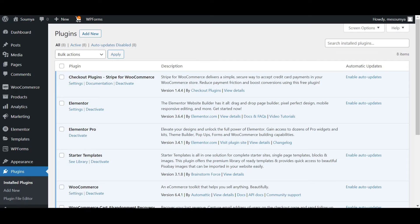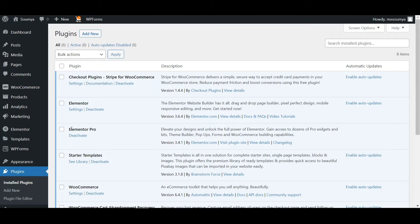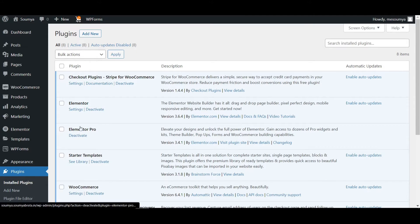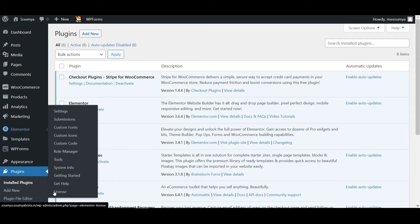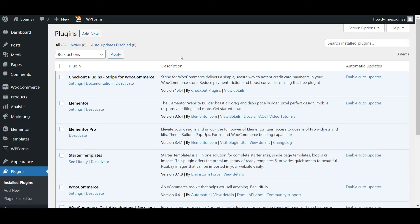As you can see, Elementor Pro is now activated. If you hover on Elementor, you can see the license option is available here, which means Elementor Pro is activated and we'll need that Elementor custom CSS option.